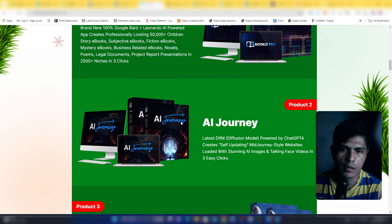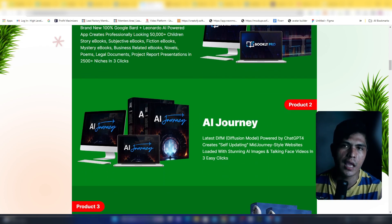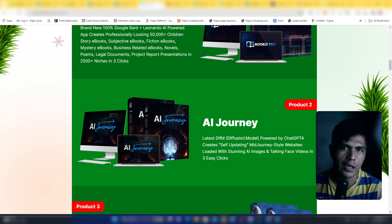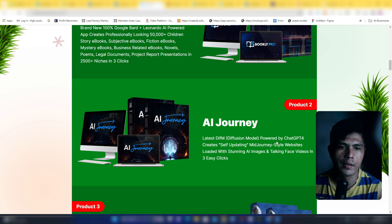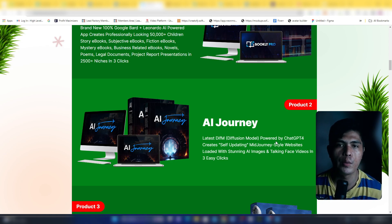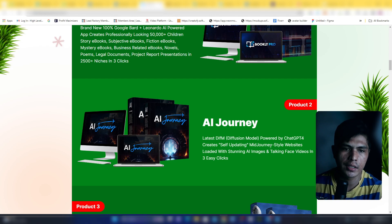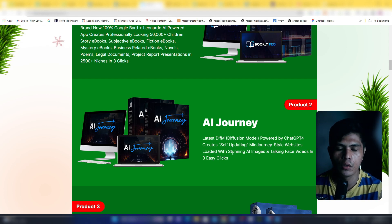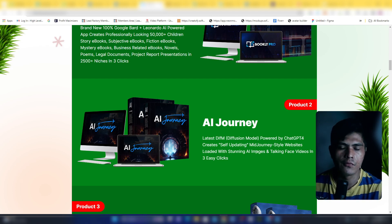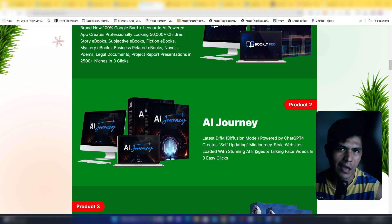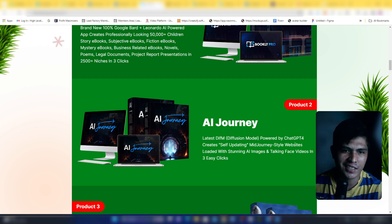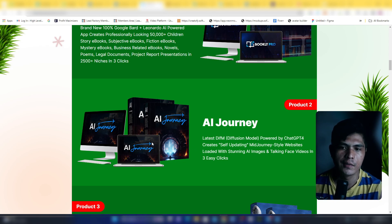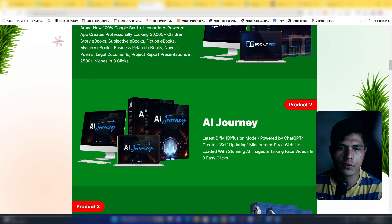Software two is AI Journey. This app is a latest diffusion model powered by ChatGPT 4 that will help you create self-updating mid-journey style websites loaded with hundreds of stunning AI images and talking face videos. You can take advantage of this and create unlimited self-updating websites.